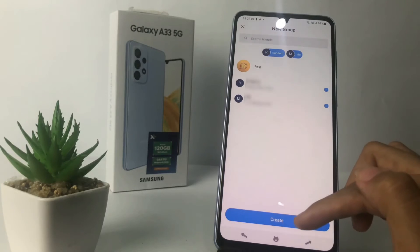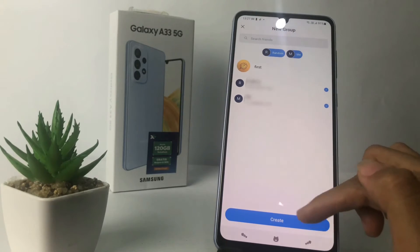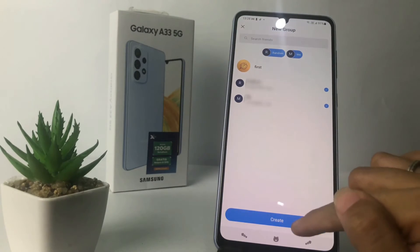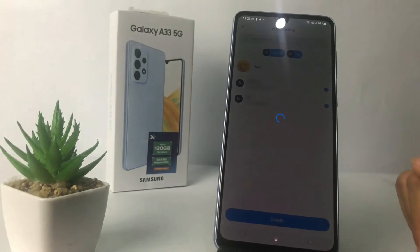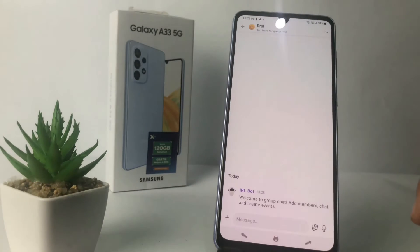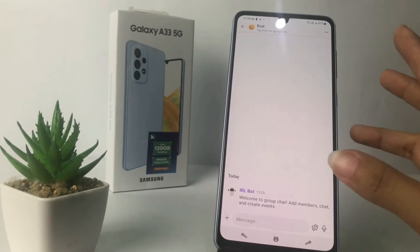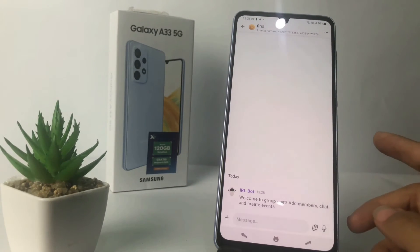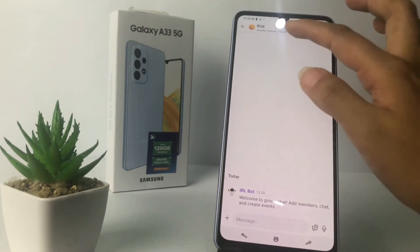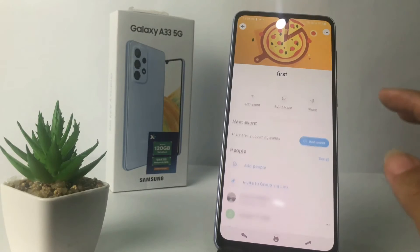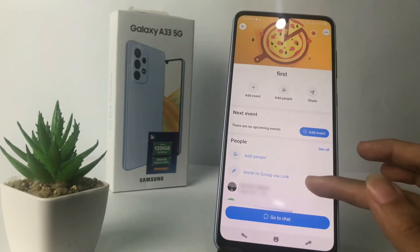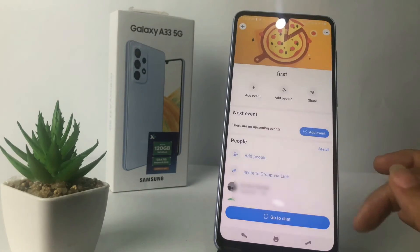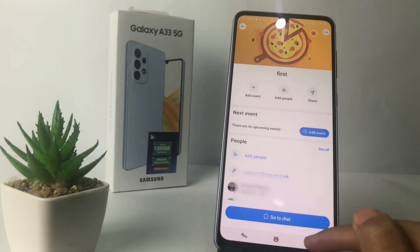Here you just have to tap on the create button at the bottom. I'm going to tap on it. And yeah, it's done! As you can see, this is your new group with your friend.